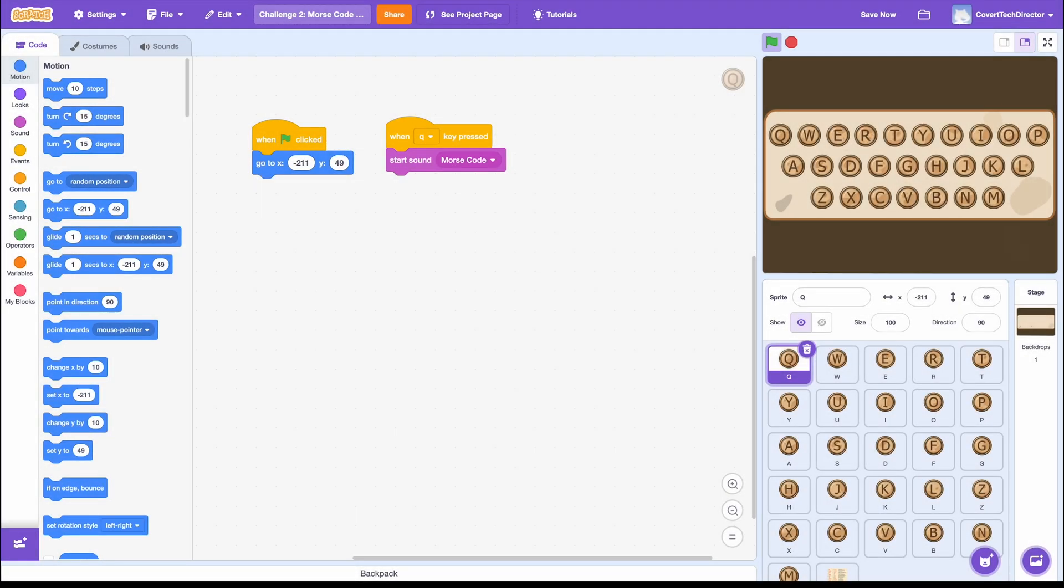We're still going to only focus on one button, but at the end of this we will copy our code over to all of the buttons. So far my program works when I press the Q on my keyboard, but I want the Q to look like it has been pressed.